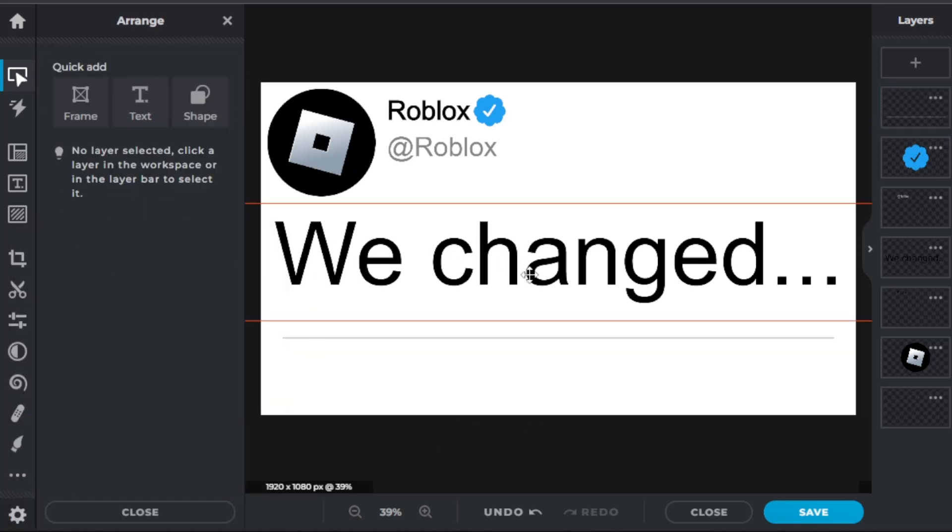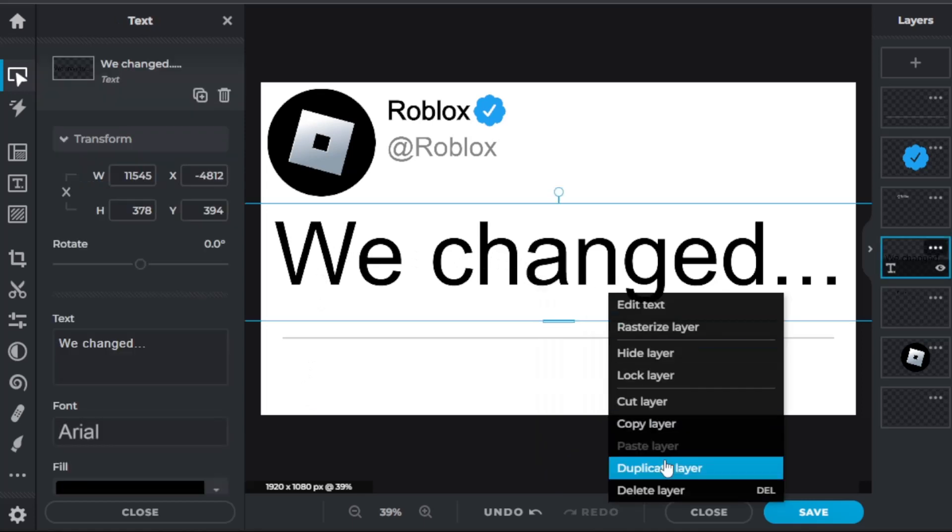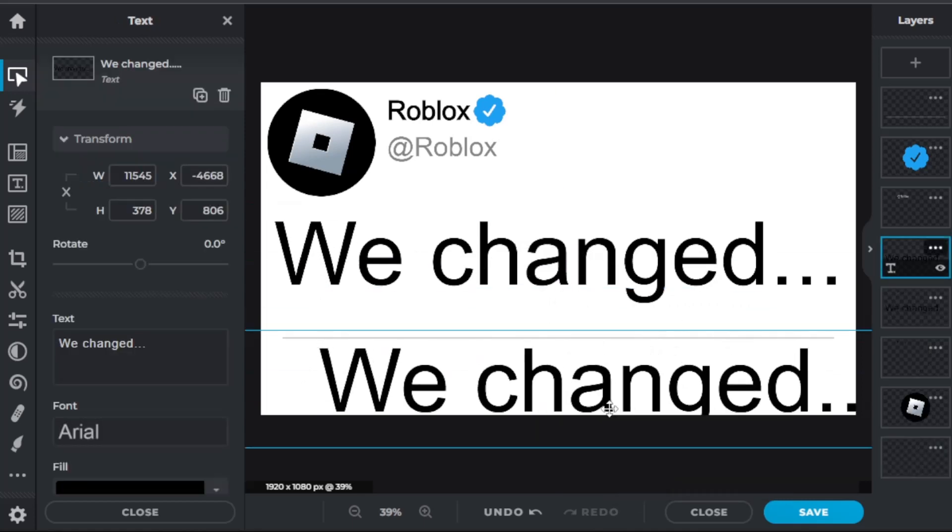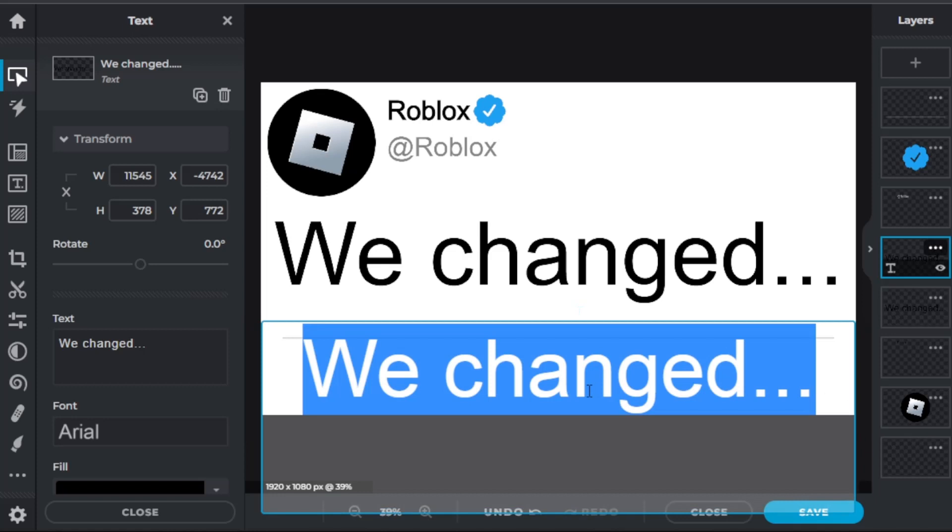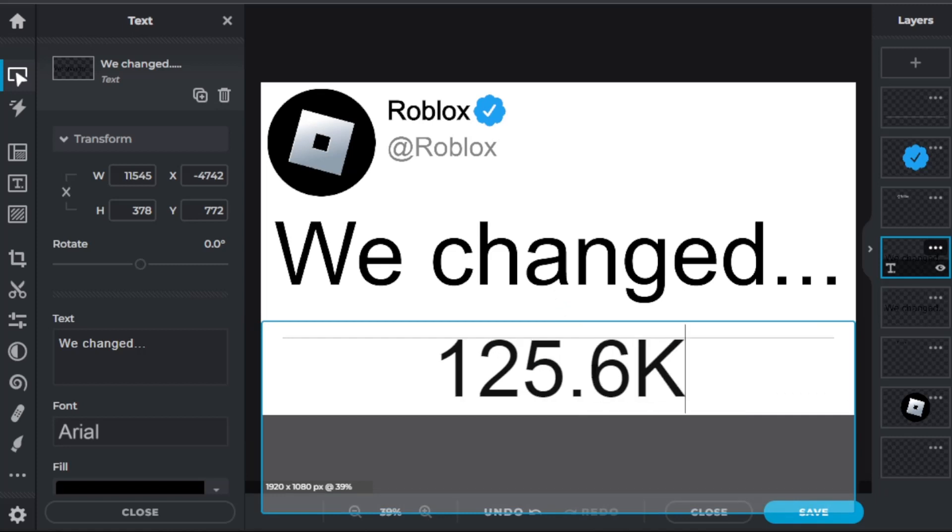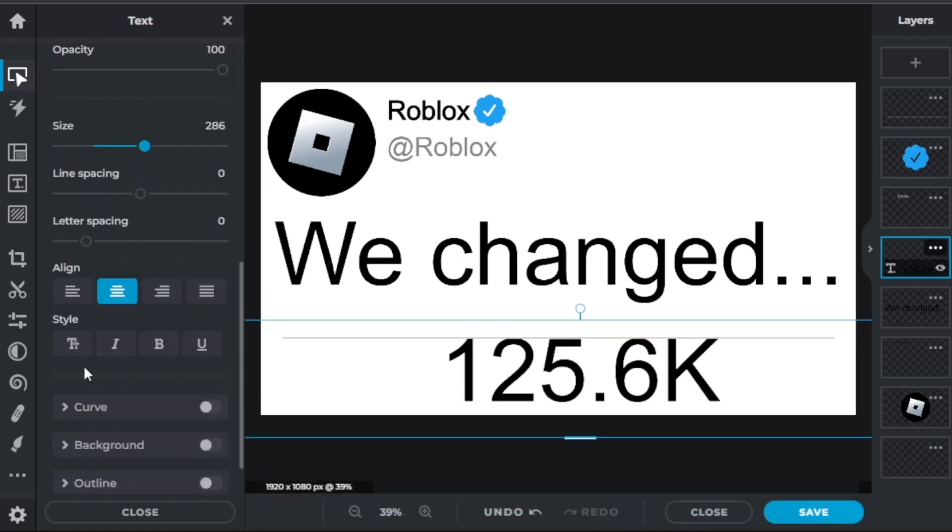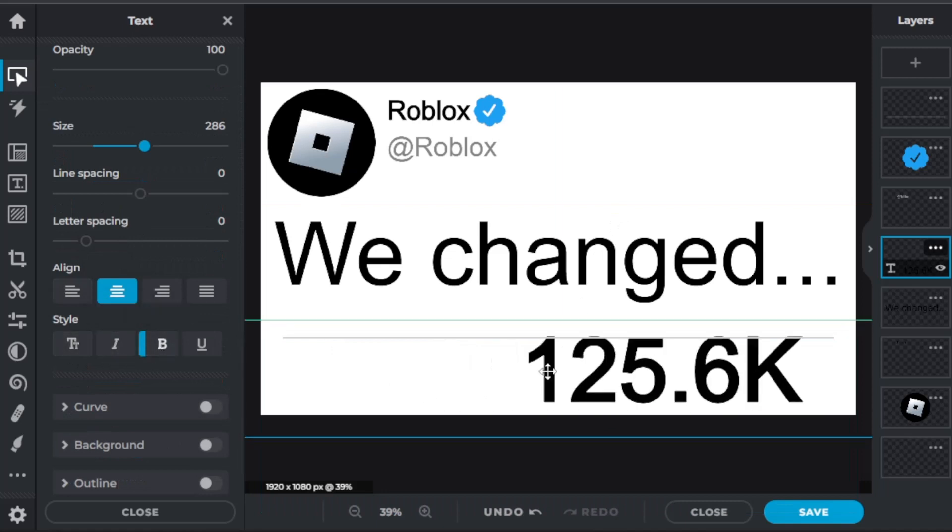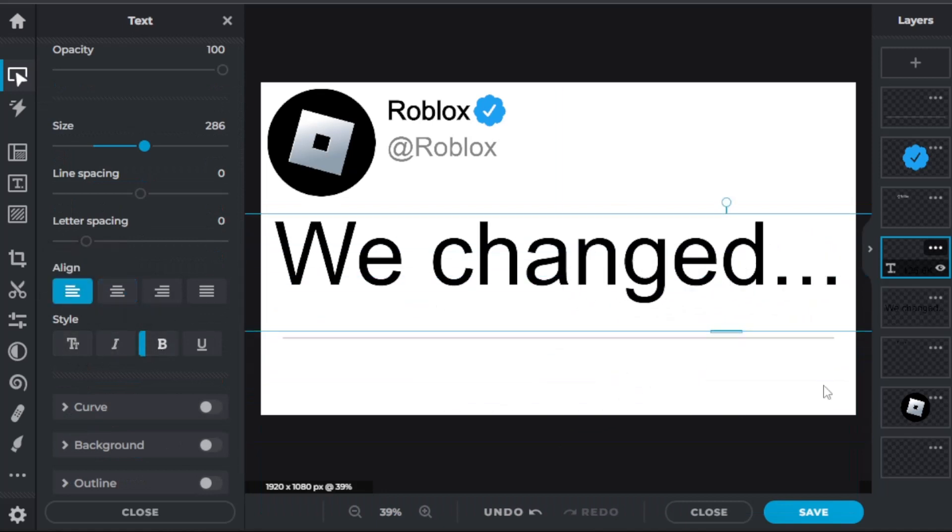And then next, all we need is the quote tweets and the likes. So first we're going to want to do the likes and the quote tweets, and since everyone uses 125.6K, let's do the same. And make sure it's bolded and aligned to the left.